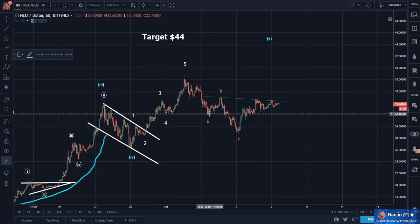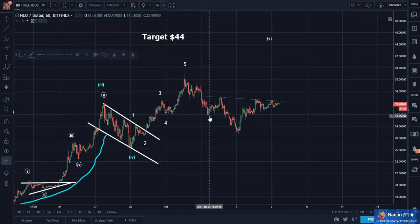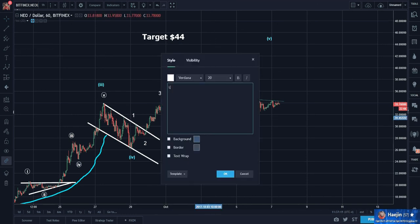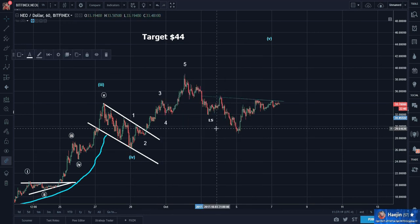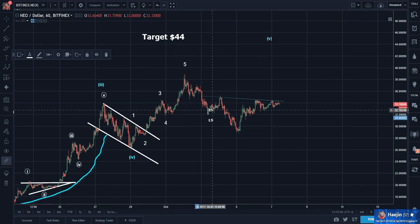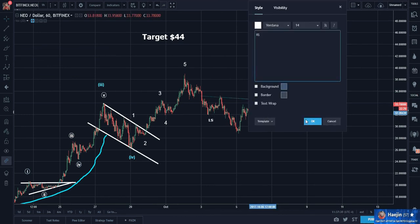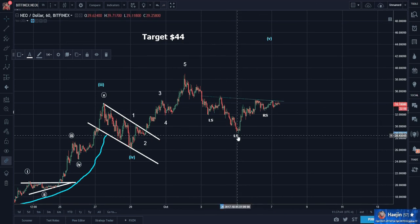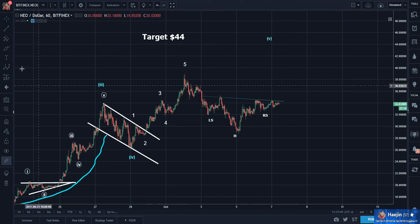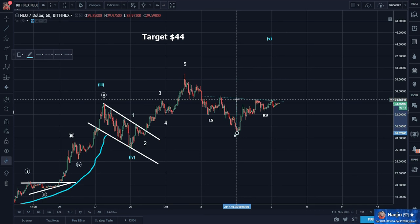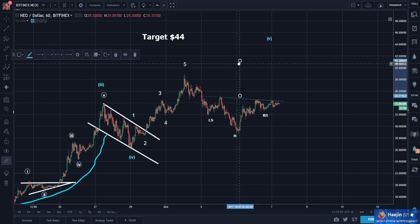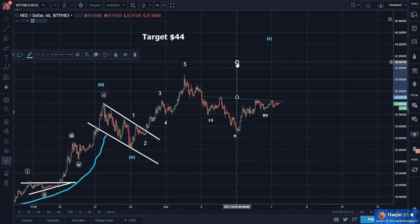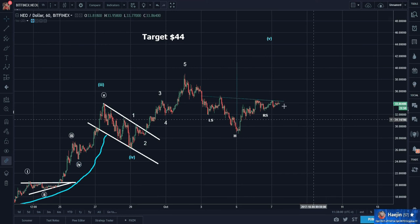If that's the case, I'm going to get rid of this ABC for now. We have a head and shoulders pattern. Let's calculate maybe the minimum trajectory — about 41-ish.